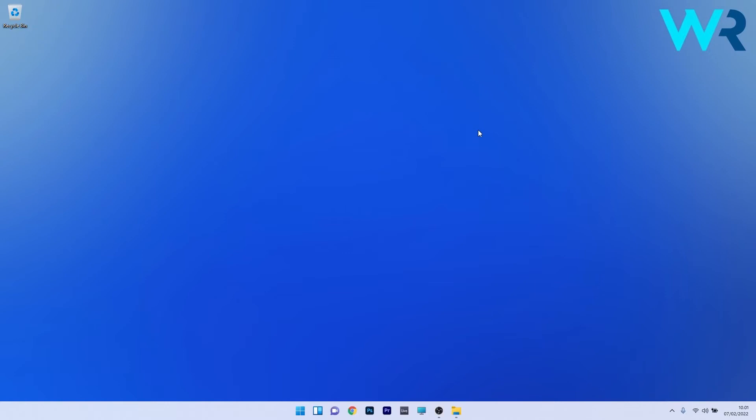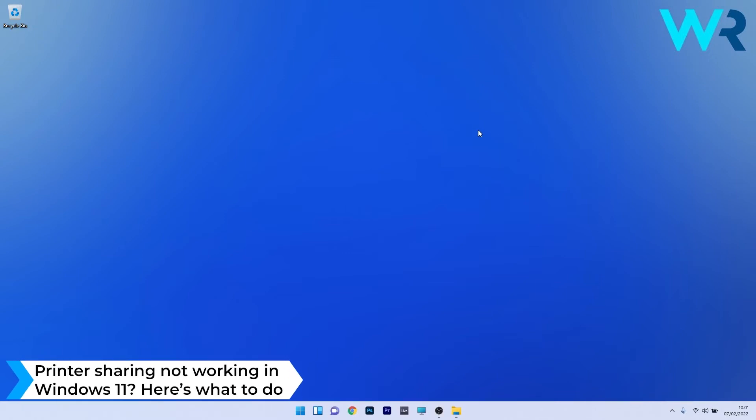Hey everyone, Edward here at Windows Report. In this video I will show you what to do when printer sharing is not working in Windows 11.